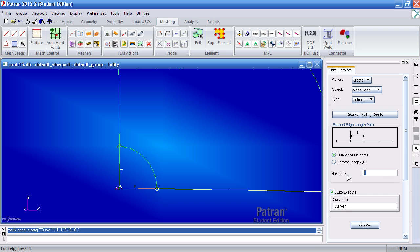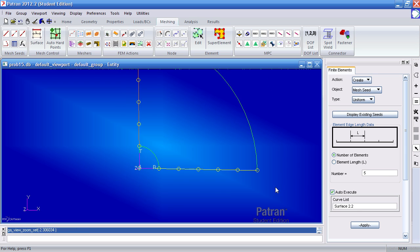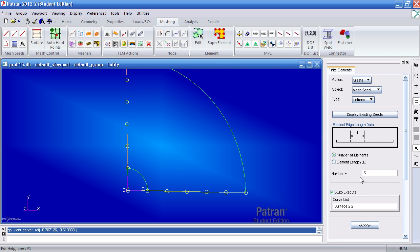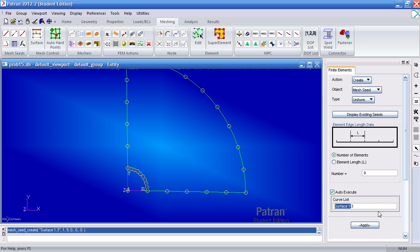Next I want five elements running down this curve and this top curve. Lastly I want nine elements down this curve and this curve. And here it's curve 3 of surface 1 and the other one was curve 2 of surface 2.